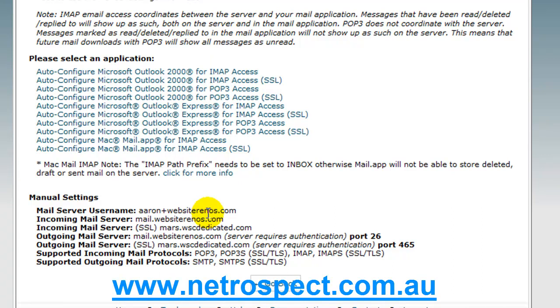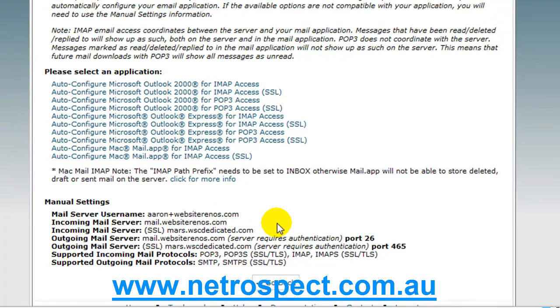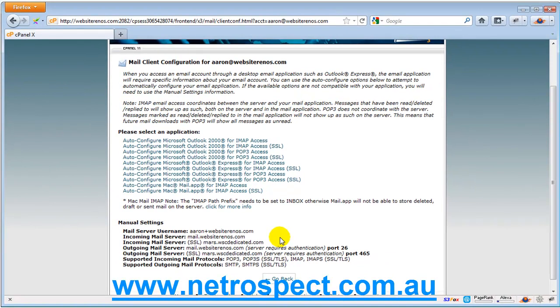I will also state that when you do set up your mail client, the best thing to do is to set it up so that you're using the ISP as the outgoing mail server. So, rather than using the SMTP of the server itself, mail WebsiteRenos.com, you wouldn't do that. You would use, if you were with Optus, you'd use mail.optusnet, or if you were with Ionet, or Telstra, you would use their SMTP outgoing settings, rather than these ones.